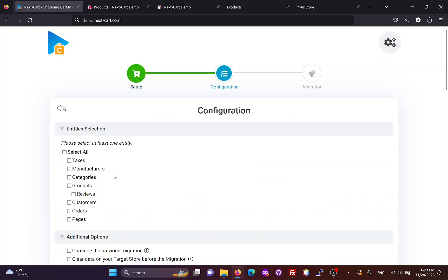In the configuration section, you can select the entities you want to migrate, including taxes, manufacturers, categories, products, reviews, customers, orders, and pages.